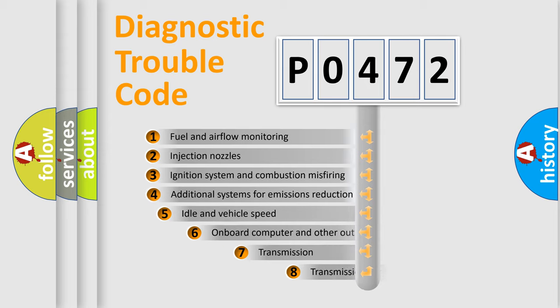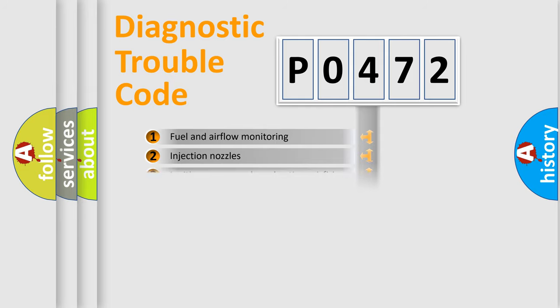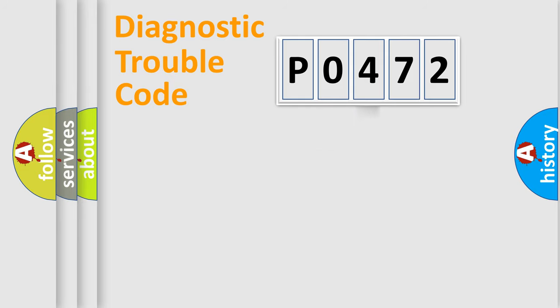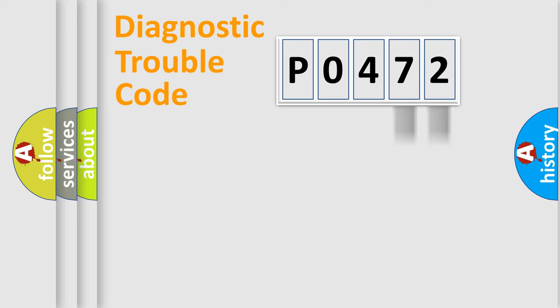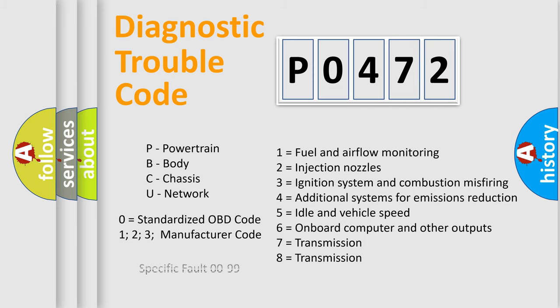The third character specifies a subset of errors. The distribution shown is valid only for the standardized DTC code. Only the last two characters define the specific fault of the group. Such a division is valid only if the second character code is expressed by the number zero.